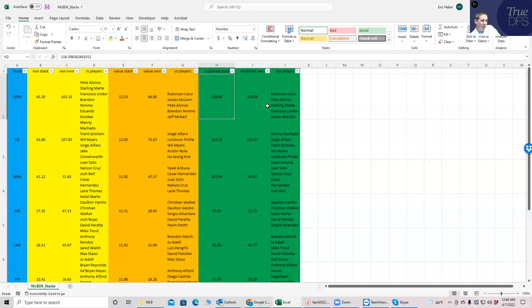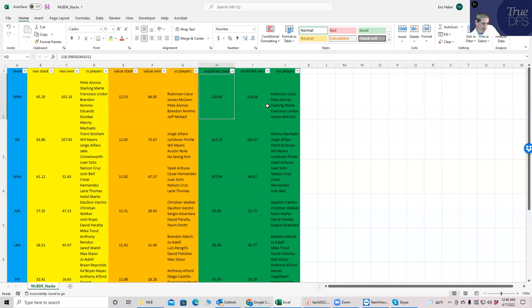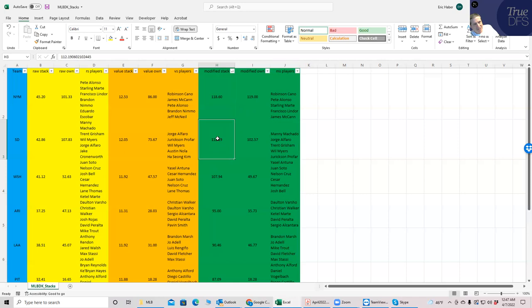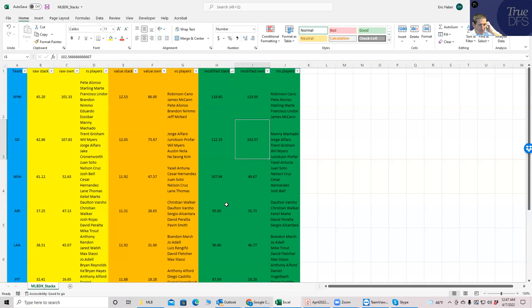So when I'm looking at the slate, it seems pretty clear that the Mets would be the stack that I would want. It rates number one in all three columns. However, as I mentioned earlier, you don't want to necessarily play the chalkiest stack with the chalkiest pitching, right? So maybe what we want to do is see if there's anybody close that is going to be significantly lower owned. And so you could go down to the Padres and get a second best stack, and then get much better ownership.